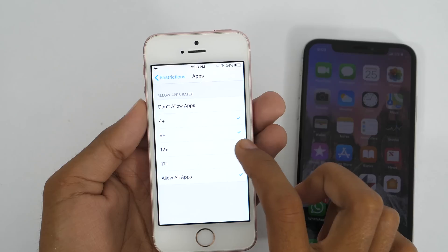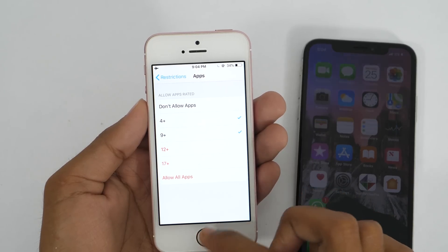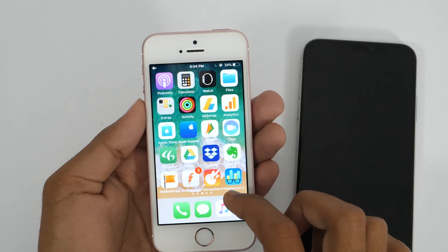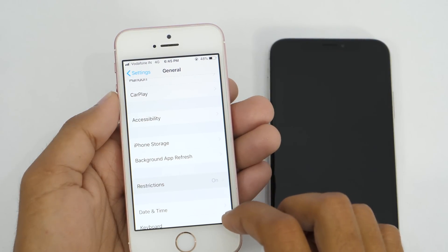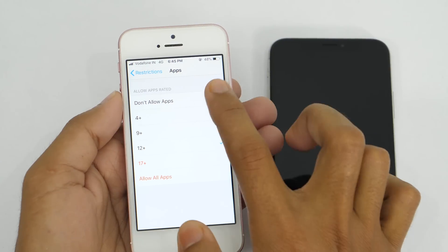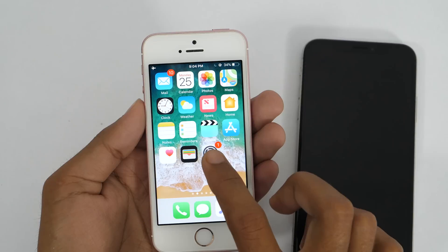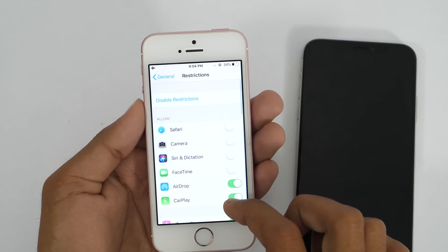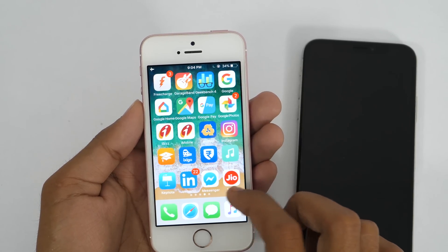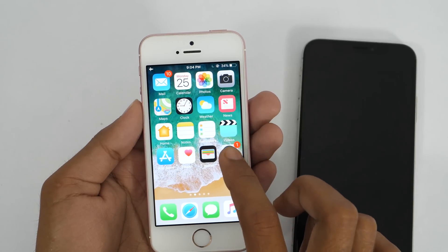For example, if you want to hide apps like Tinder or Snapchat which are not suitable for people under 12, you can simply allow apps suitable for only that age group. Now if you go to the home screen, you will see there is no Snapchat, no Tinder, or any other apps not suitable for people above 9 years old age rating. If you want to hide all third-party apps, go to Restrictions again and choose Don't Allow Apps. Now if you press the home button, there are no third-party apps. To get them back, go to Restrictions and disable it. Unfortunately, this is only applicable for iPhones running on iOS 11 or older. If you have an iPhone on iOS 12 or later, the same Restrictions functionality can be found under Screen Time.